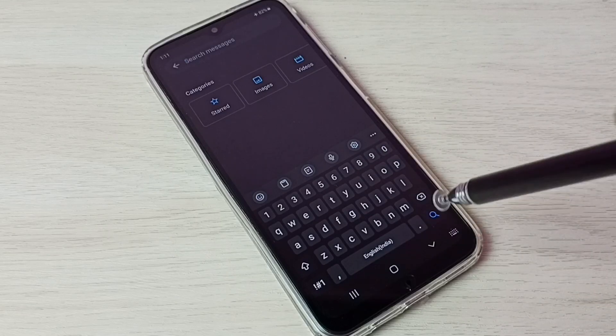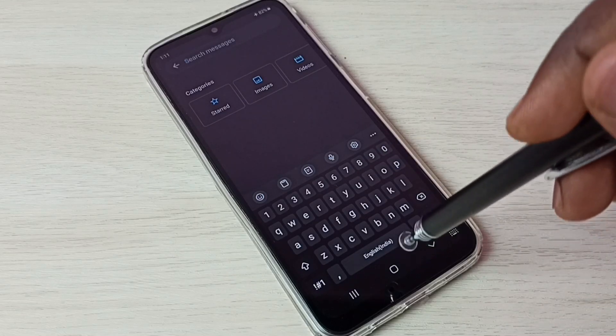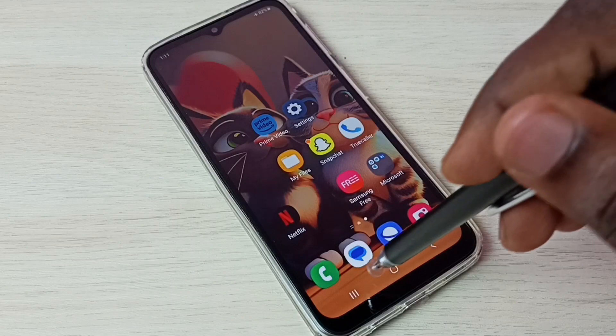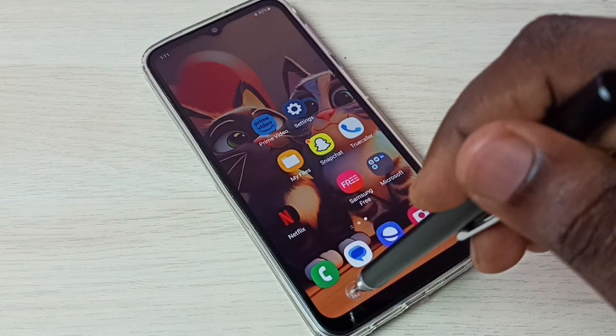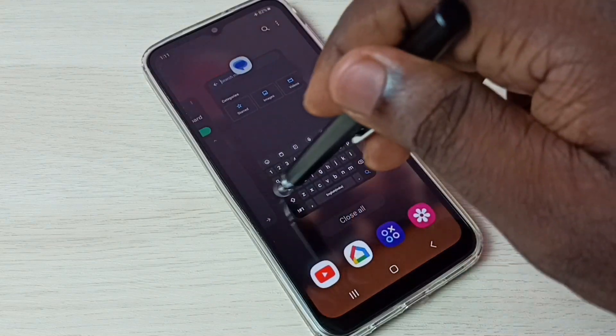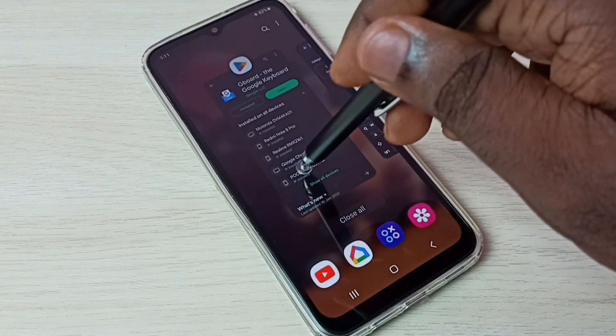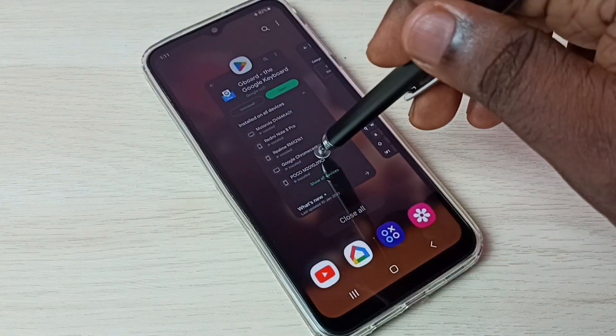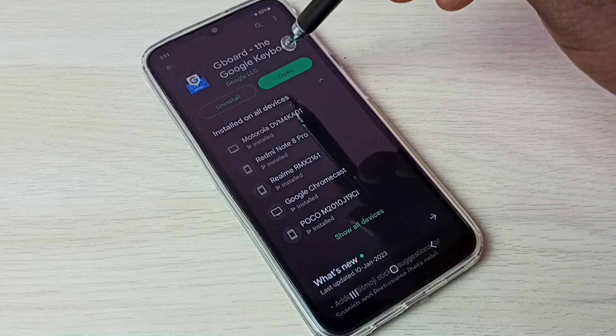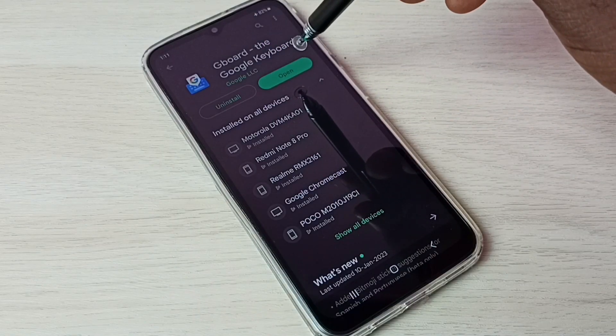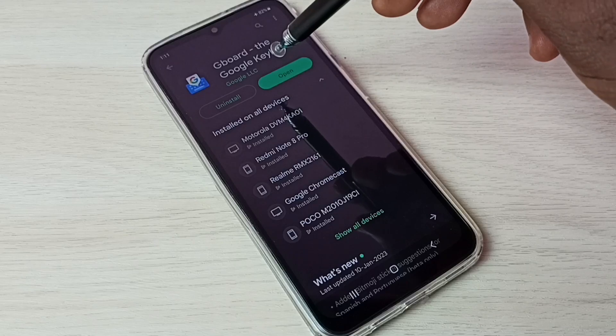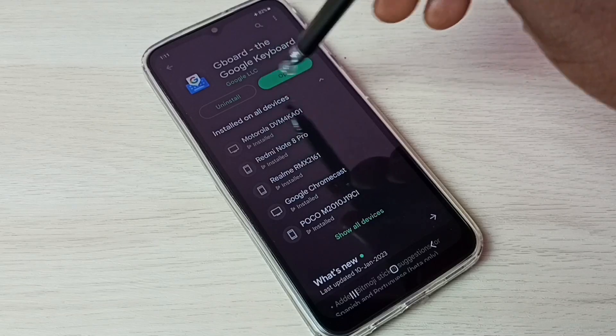First, go to Google Play Store, then install this app Google keyboard or Gboard. I already installed this app.